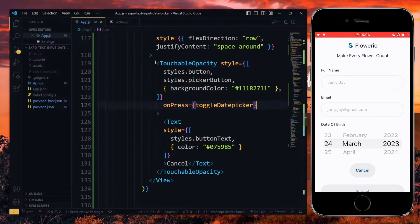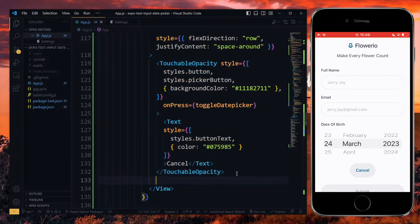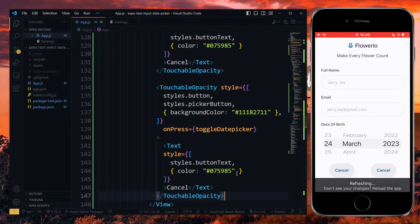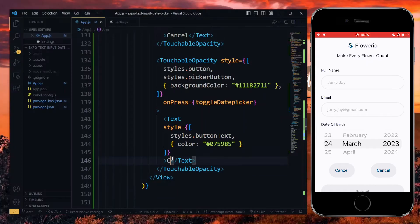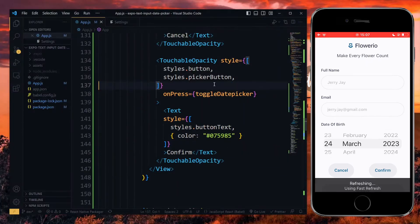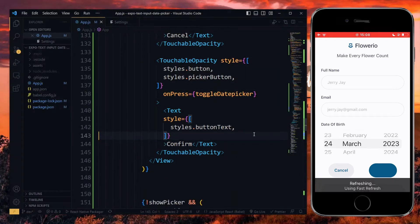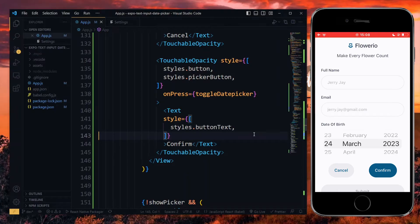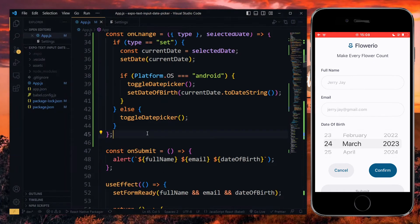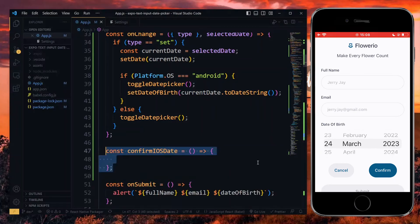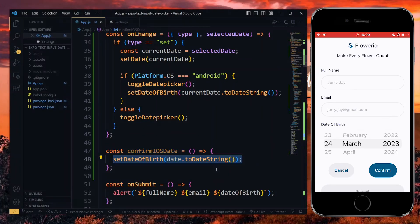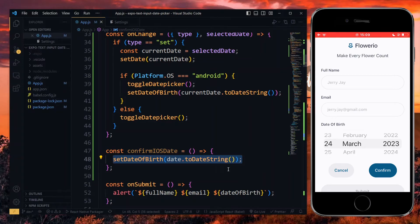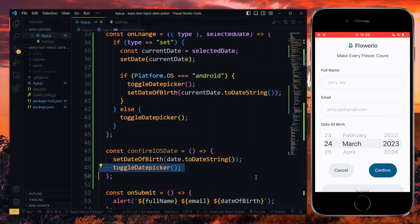Now, the confirm button will be very similar to this, so we copy and paste it. Here, we change the text to confirm and get rid of the background color. The default background is fine. Also, we remove the color property from the text component. Now, for the onPressed, we need to create a new function which will confirm the date on iOS. This function will set the value of the date text input to the date string and then toggle the date picker to hide it.